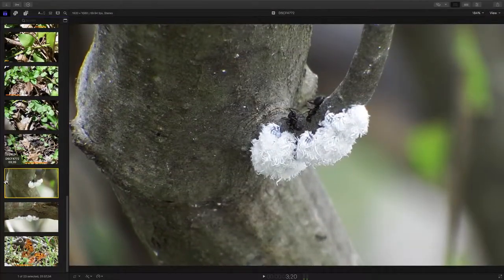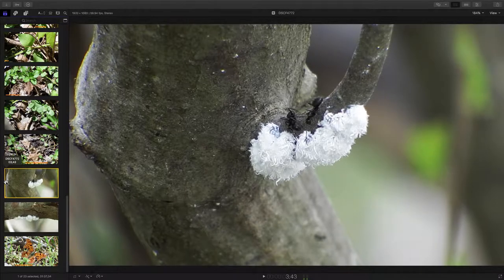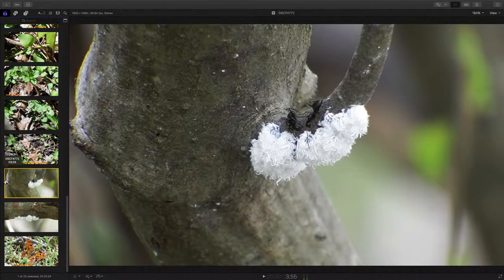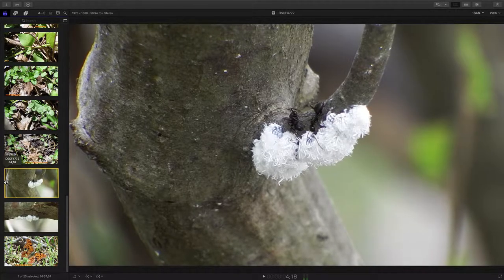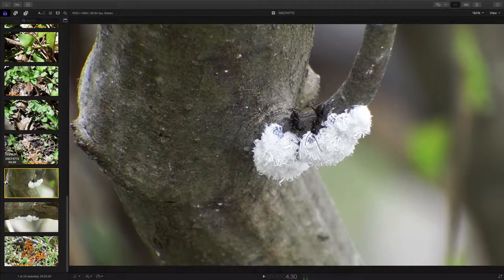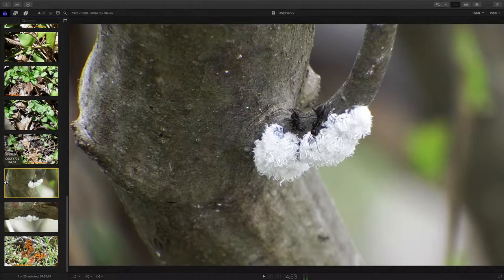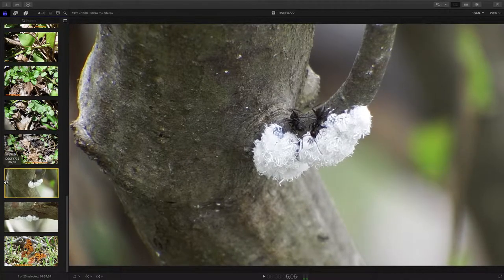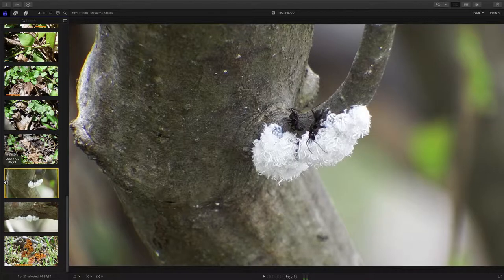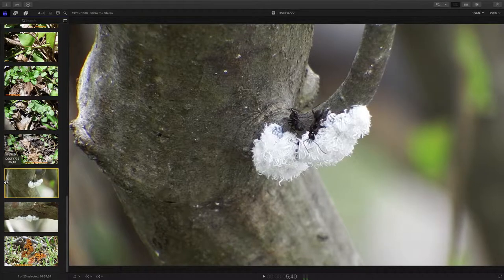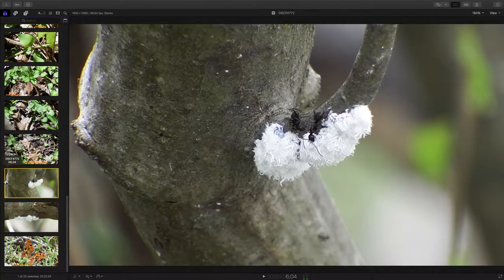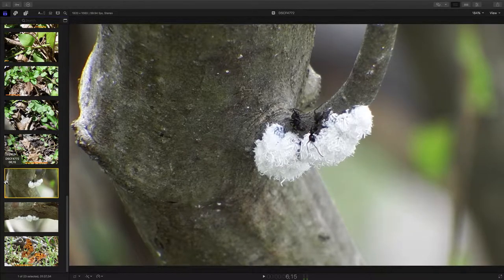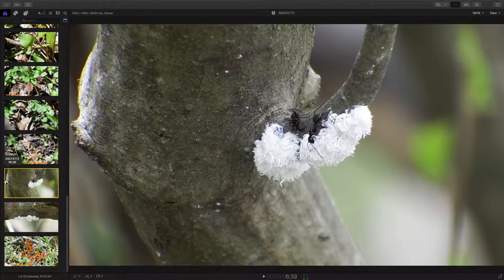All right, let's get started here today. What you're looking at are some black carpenter ants tending woolly alder aphids and they're tending these aphids for the aphids honeydew.